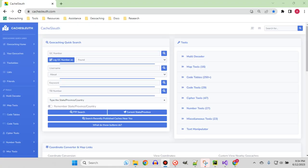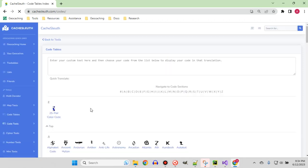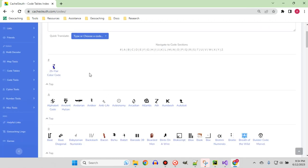Let's take a look at CacheSleuth and see how it can help us. It has a variety of code tables, and that's what we're looking for. I'm going to open the ones related to color that I just talked about.